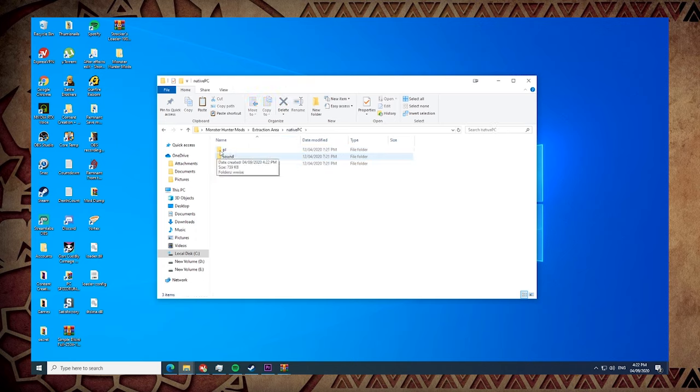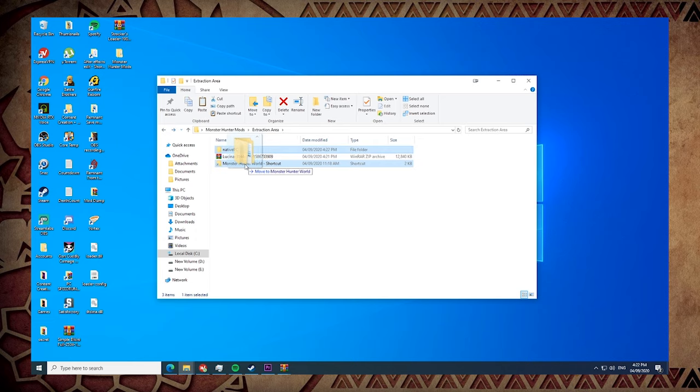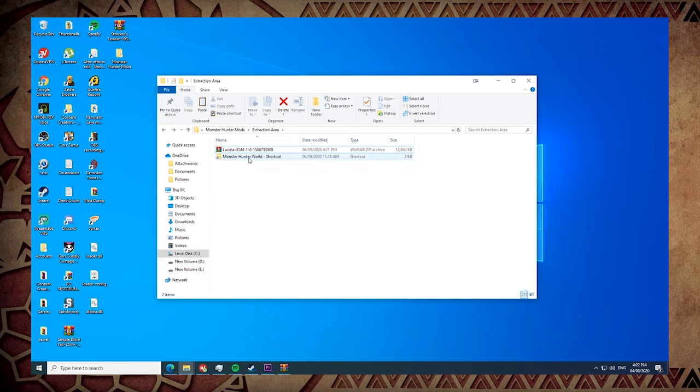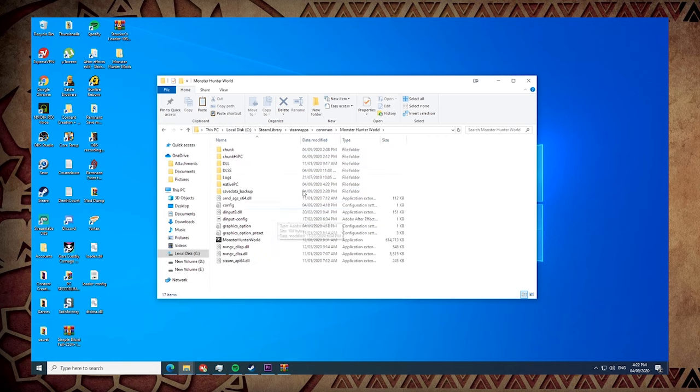So this is a Native PC folder. Inside are the files for Lucina. What I do is I just drag this one there. Voila! When you go to the shortcut you're gonna see it's there.